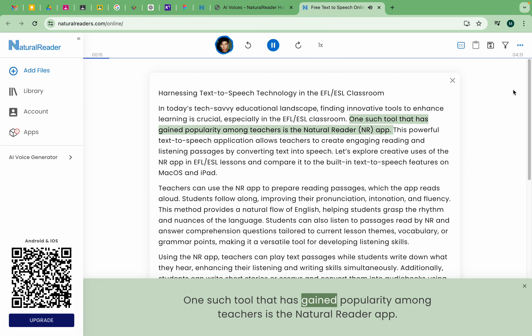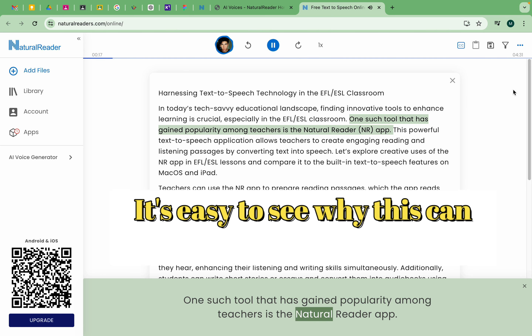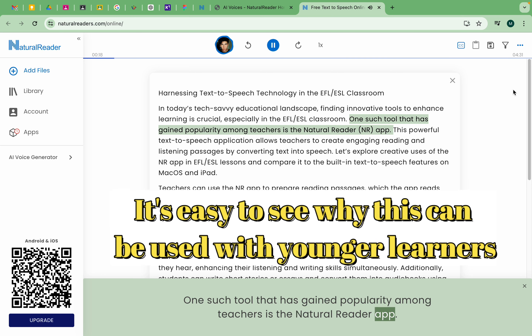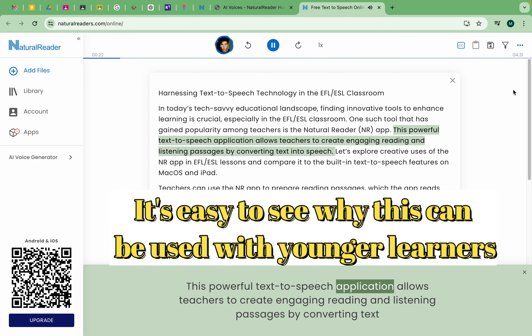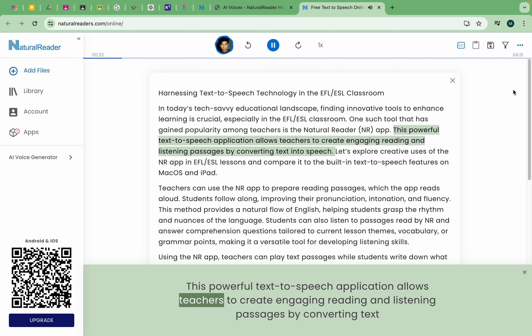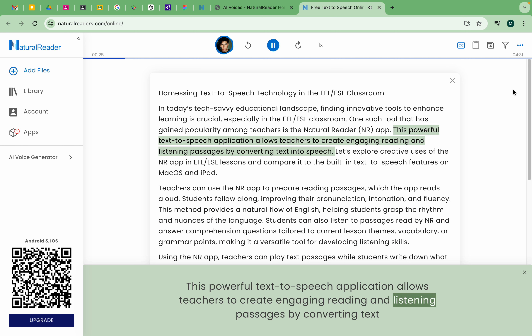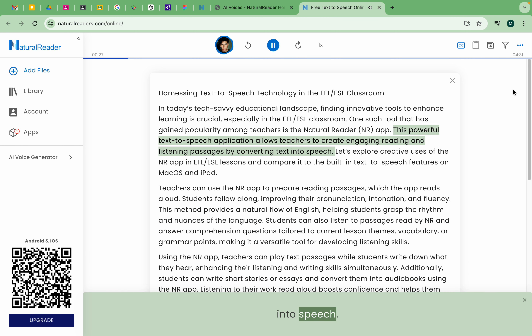One such tool that has gained popularity among teachers is the Natural Reader app. This powerful text-to-speech application allows teachers to create engaging reading and listening passages by converting text into speech.